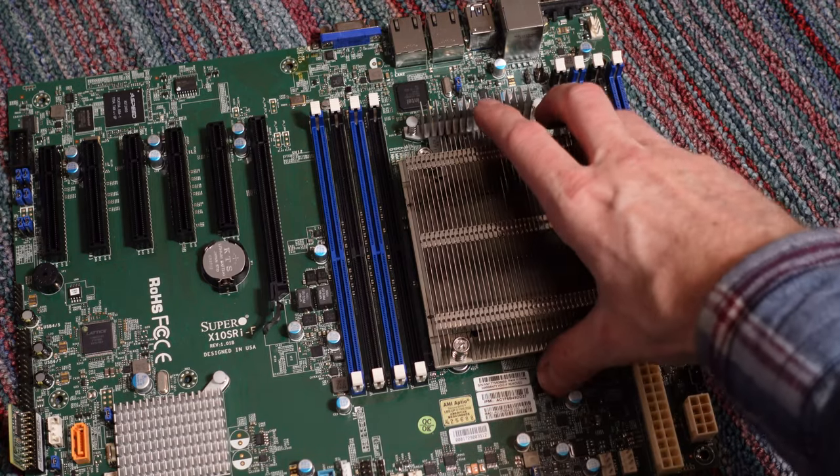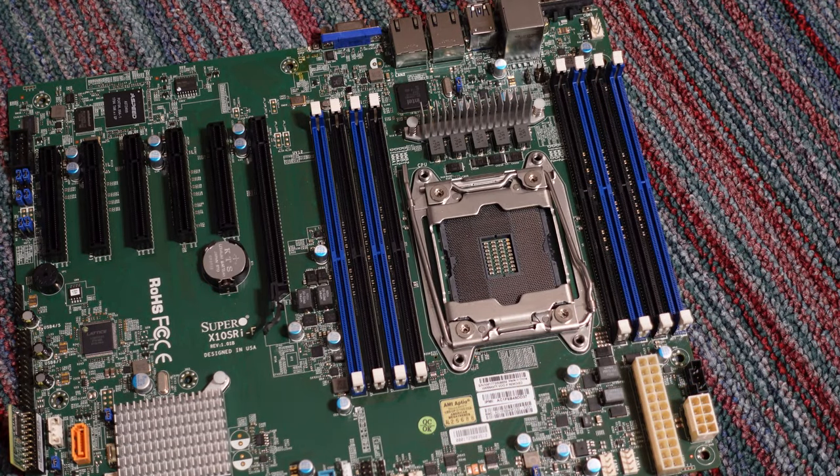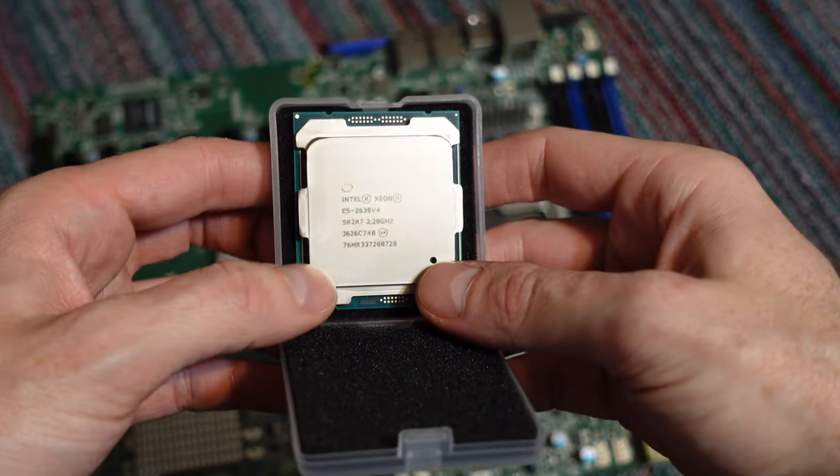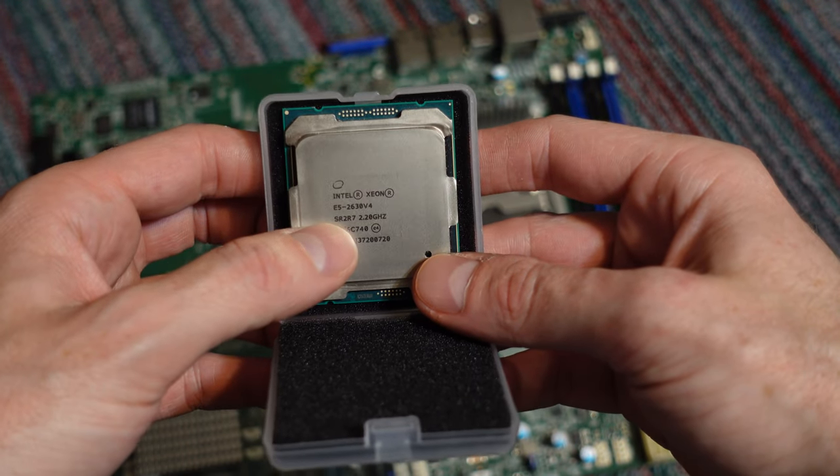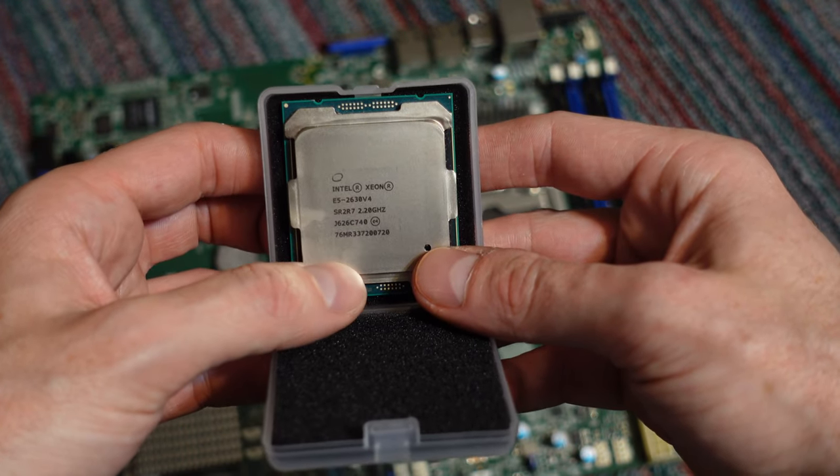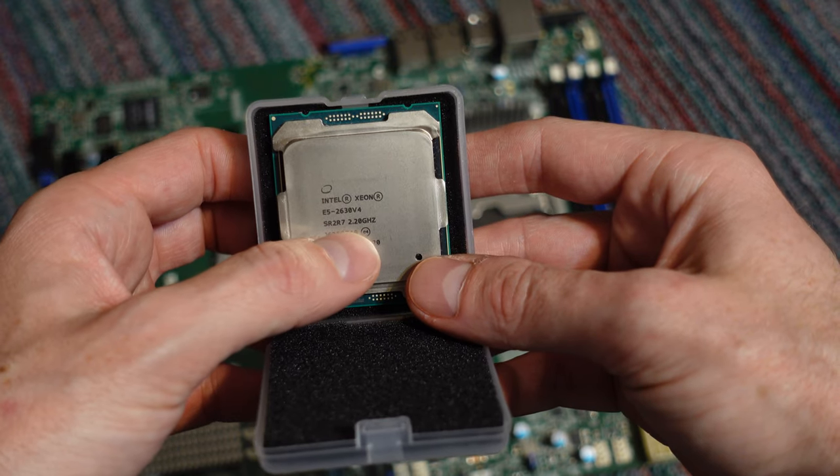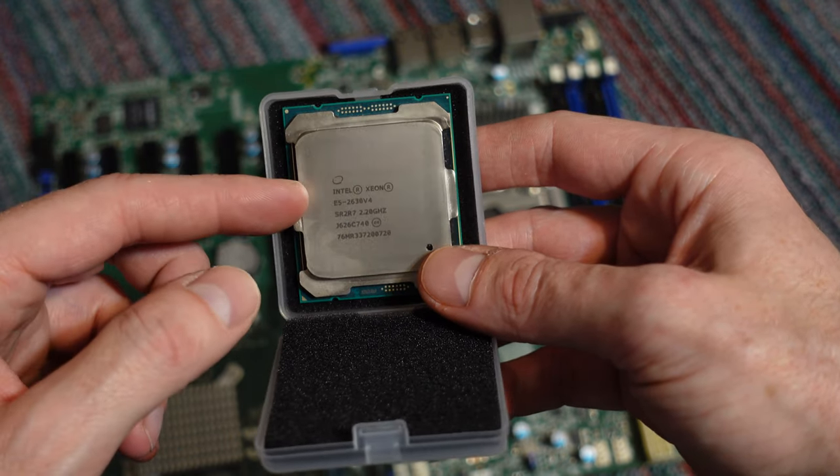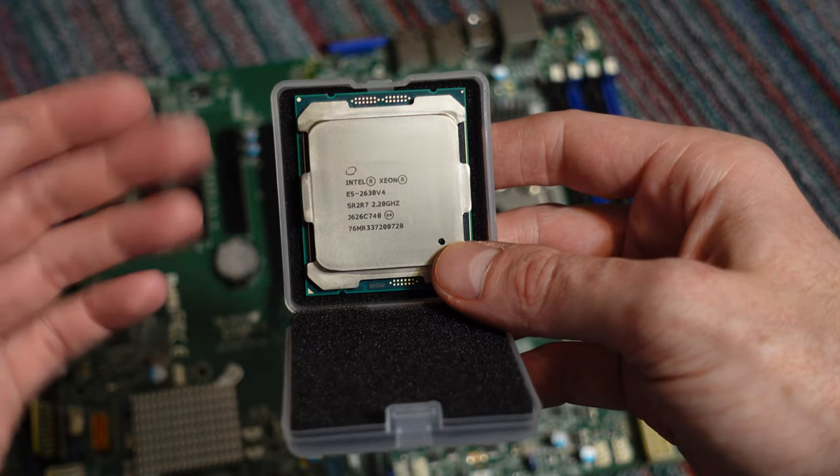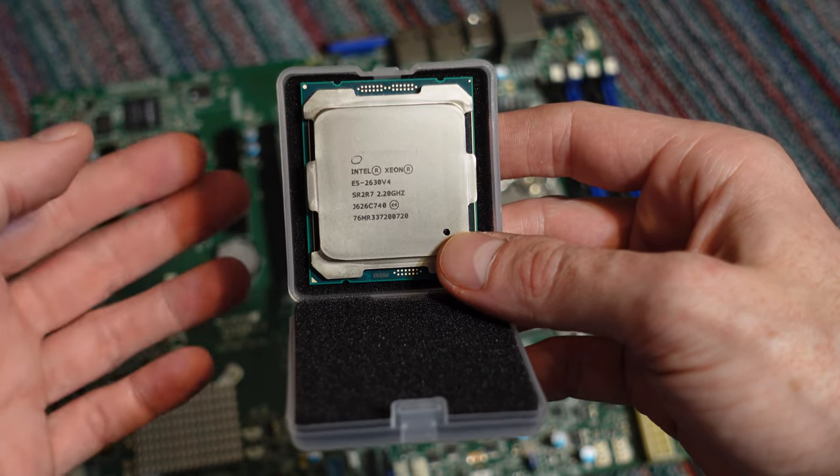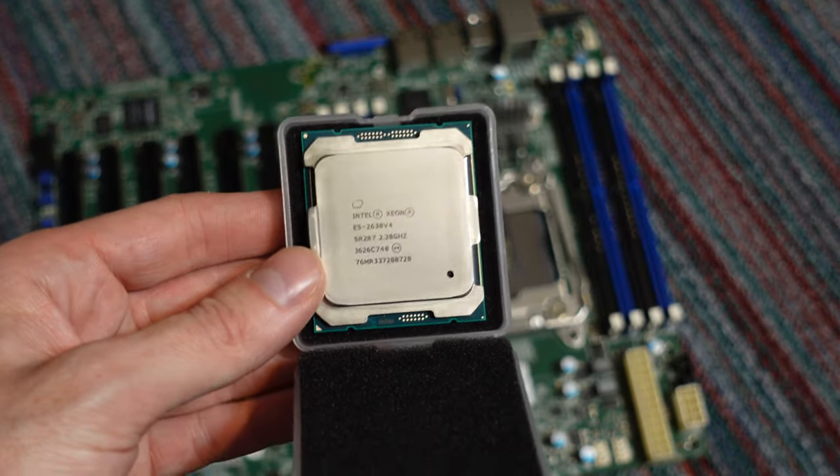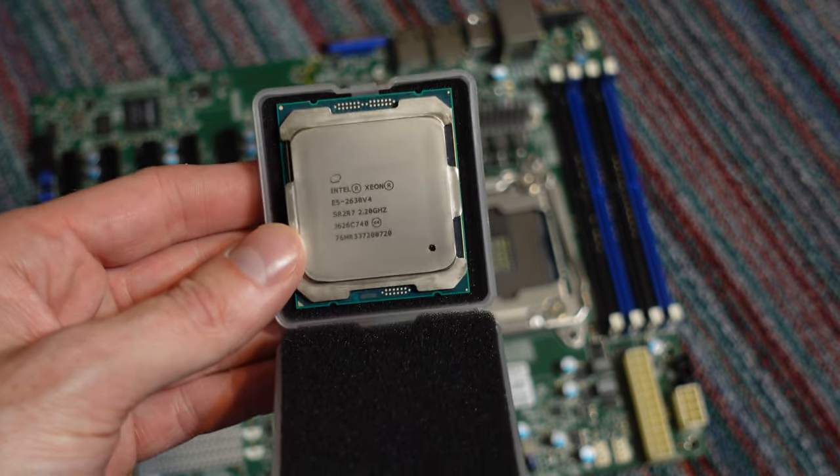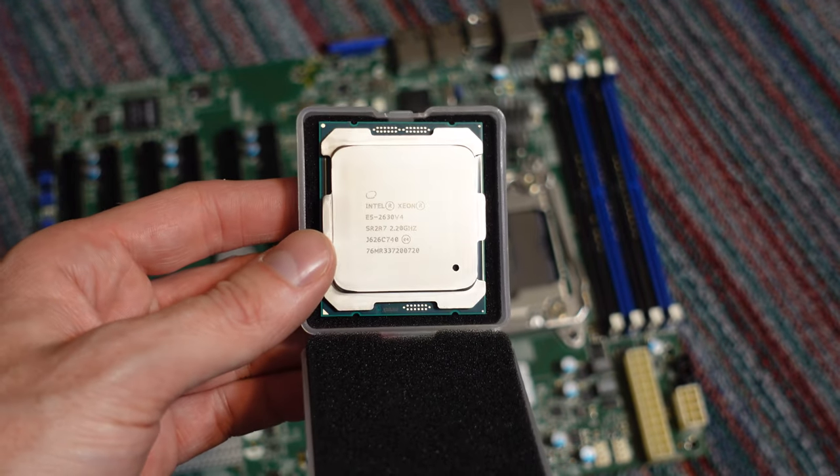Removing this heatsink here, you can see the CPU slot. This CPU is an Intel Xeon E5 2630 V4. It is 2.2 gigahertz. I think it throttles up to about 3. It's a 10 core, 20 thread. It was approximately 85 watts. So I am moving from 4 core, 8 thread to 10 core, 20 thread. That's a huge improvement.